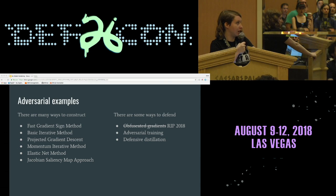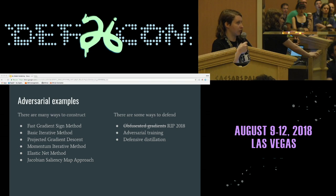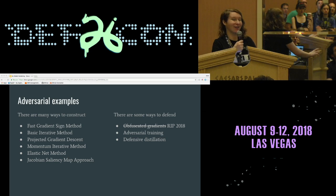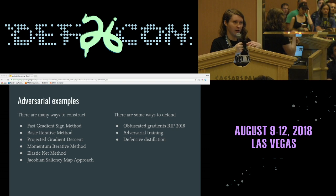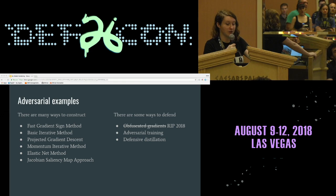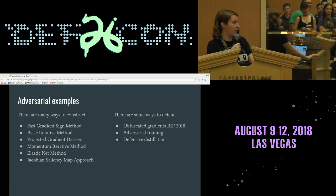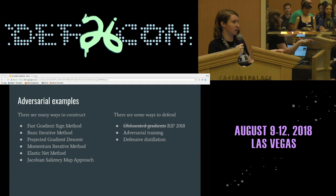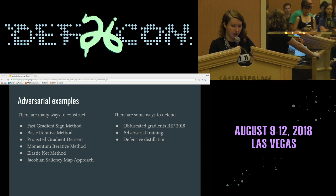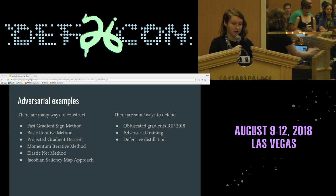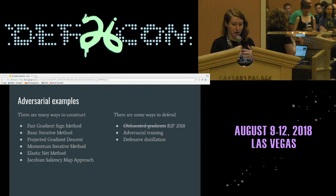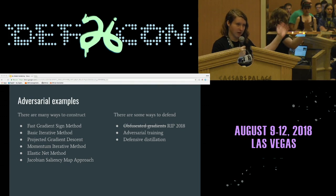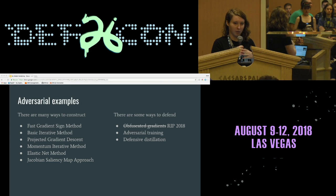When it comes to generating adversarial examples, there are a million different ways to construct them and we keep coming up with more. There are also some ways to defend against them, but the defensive methods are getting fewer. At ICML in June, a great paper showed why one of the main defensive methods doesn't work. Since deep learning is basically convex optimization and you're trying to find examples that fuzz the boundary between categories, it usually involves gradients. Most of these methods involve gradients, and it's a bit of a gradient arms race right now.